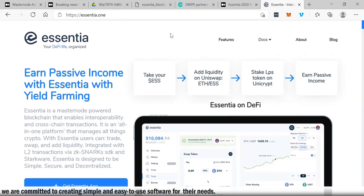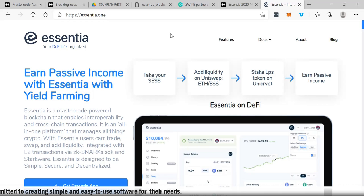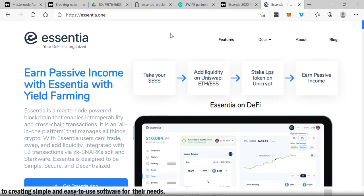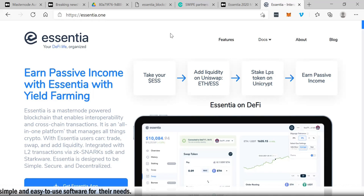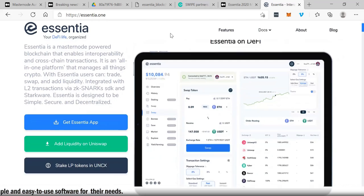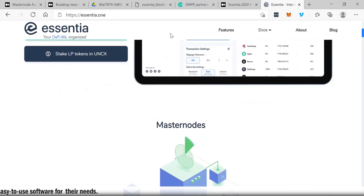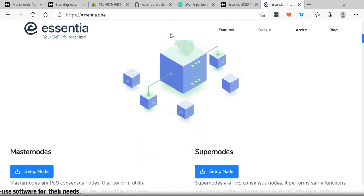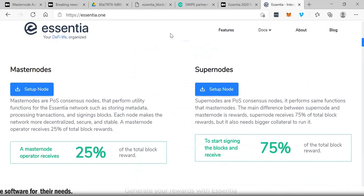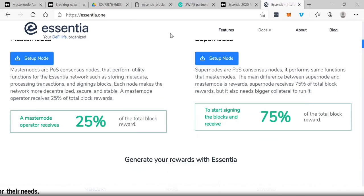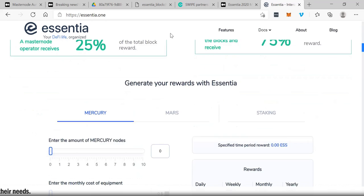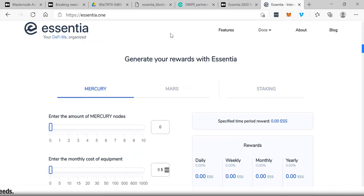Beautiful interface, really simple to use, simple to understand, and it's a really cool website. It provides so much. Really, it's an all-in-one platform that manages all things crypto. With Essentia, users can trade, swap, and add liquidity. You can see the masternodes here, the masternodes and the supernodes. You can generate your rewards with Essentia.